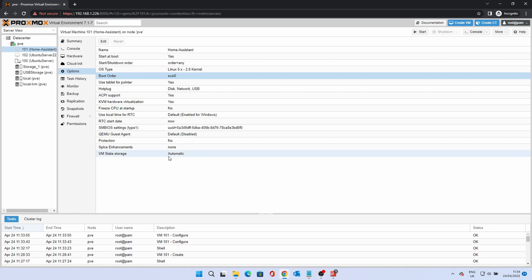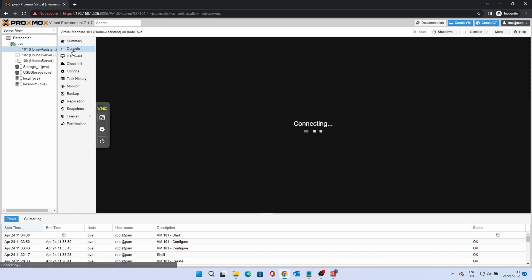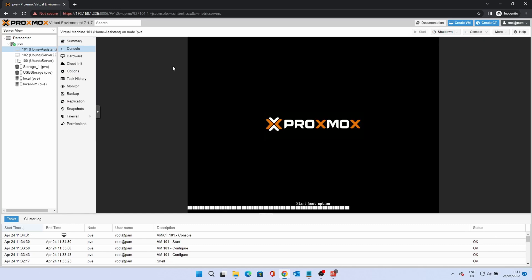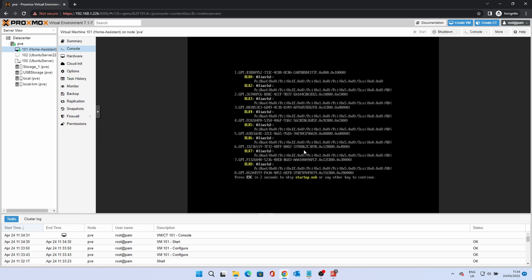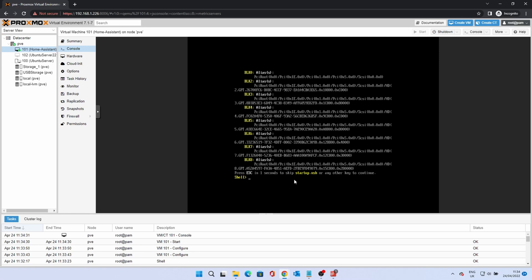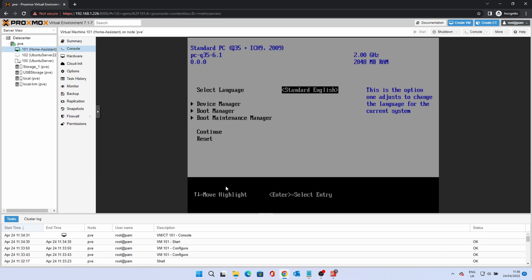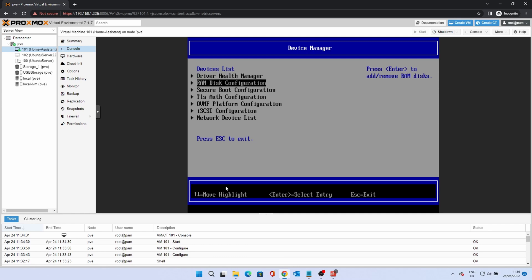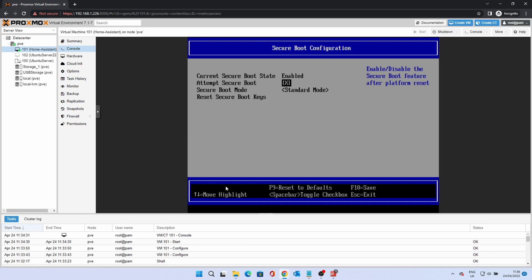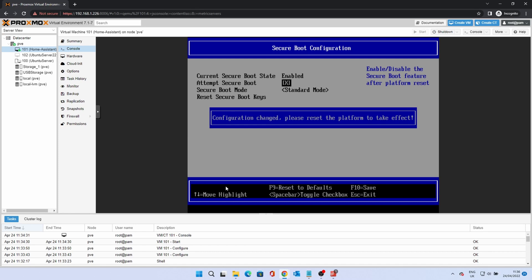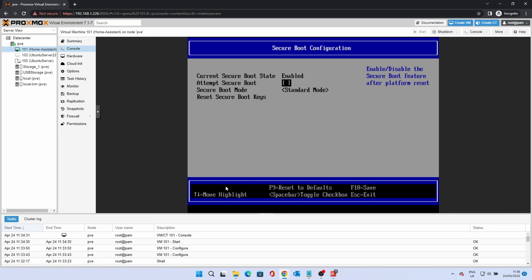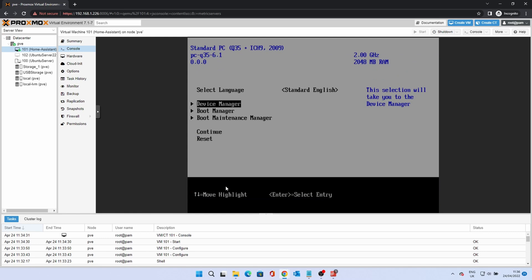The VM is now ready to start. Click on Start and then click on the console. You may have a shell prompt on the screen. This is because Secure Boot is enabled but the feature is not fully enabled in Proxmox. To resolve this, type Exit at the shell prompt. This will take you to a menu. Using the arrow keys, move down to Device Manager and press Enter. Use the arrow keys to go down to Secure Boot Configuration and press Enter. Press the down arrow once to select Attempt Secure Boot. Press the space bar to deselect. Press F10 to save, then Esc to exit. Press Y to save. Press Esc again to exit. From the main menu, press the arrow keys to select Reset and press Enter. The VM will now reset and boot.